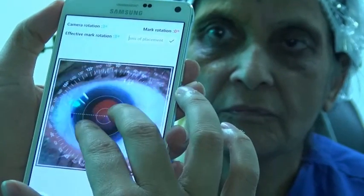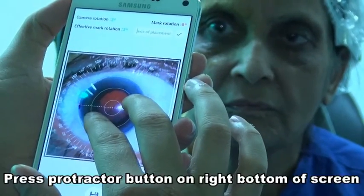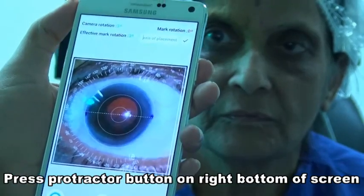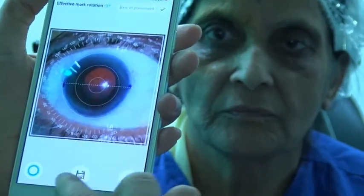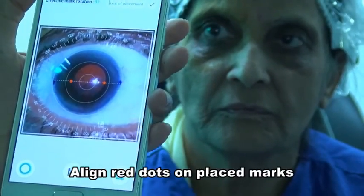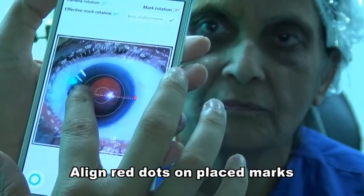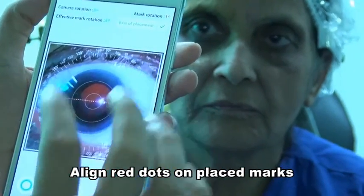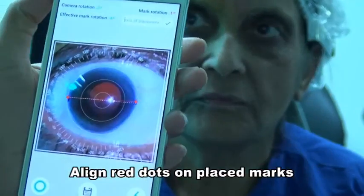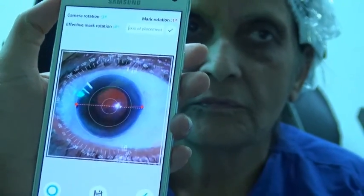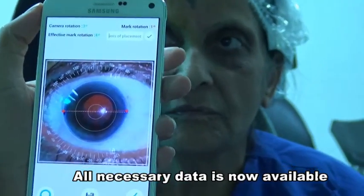This makes it easy for us to mark the points. Once that is done, press the protractor button on the right bottom. Two red dots will appear. Now align these red dots on the marks which are seen on the cornea, which we have already marked.